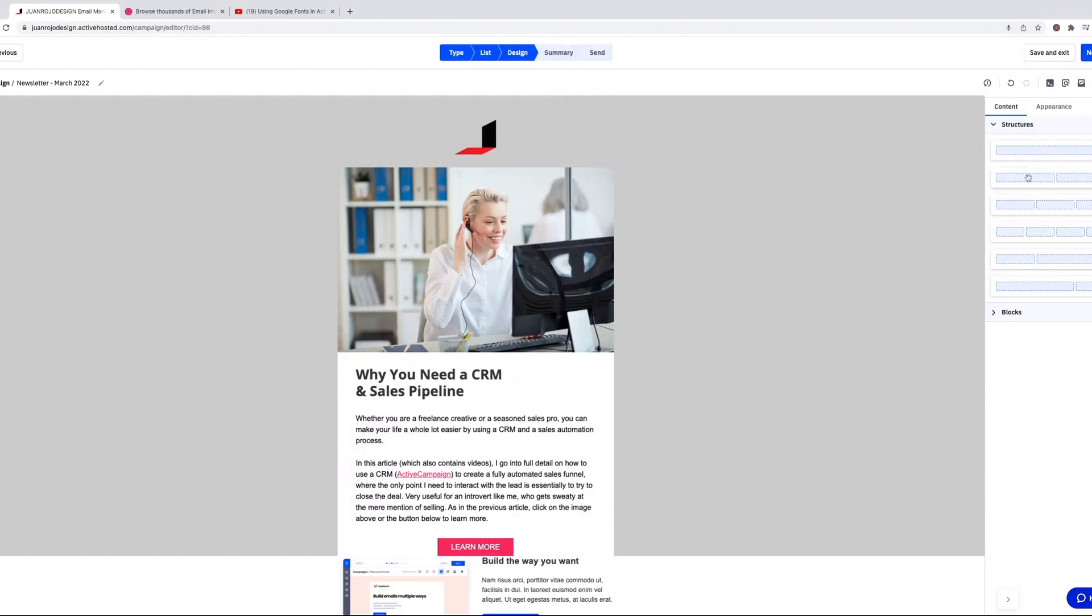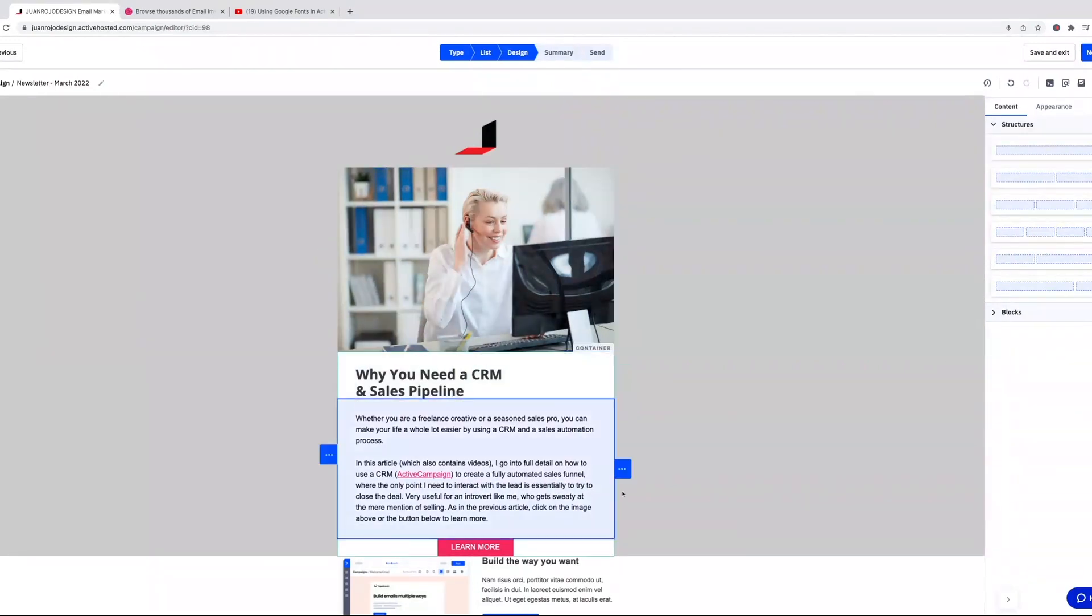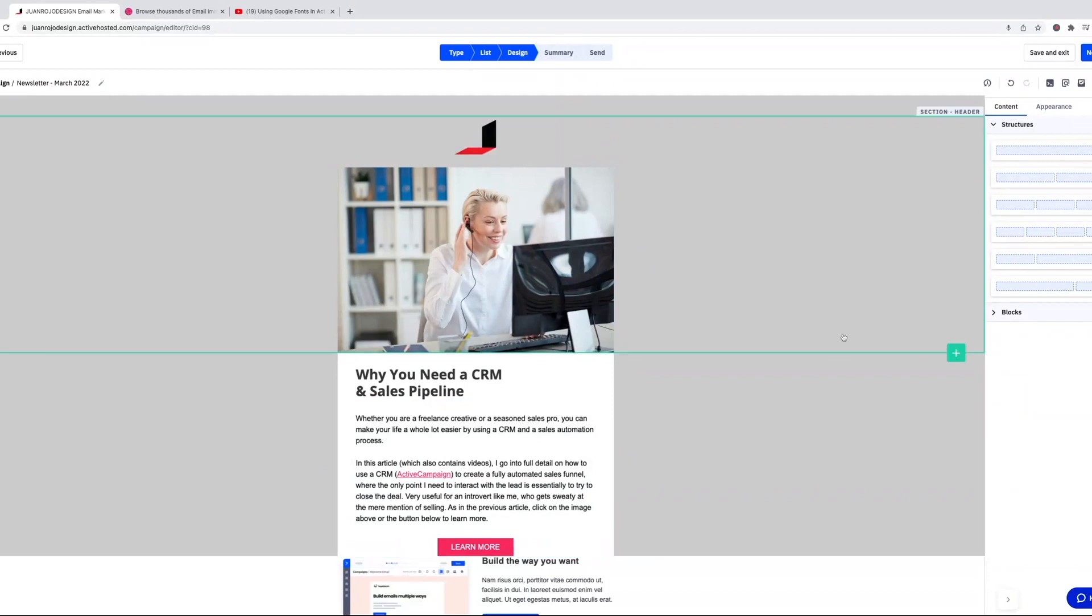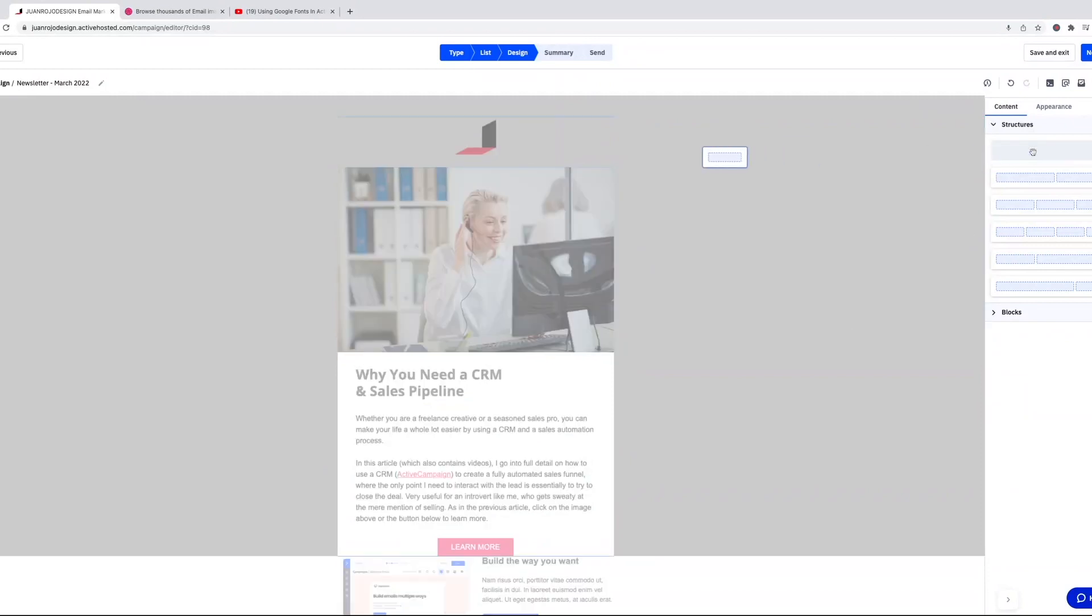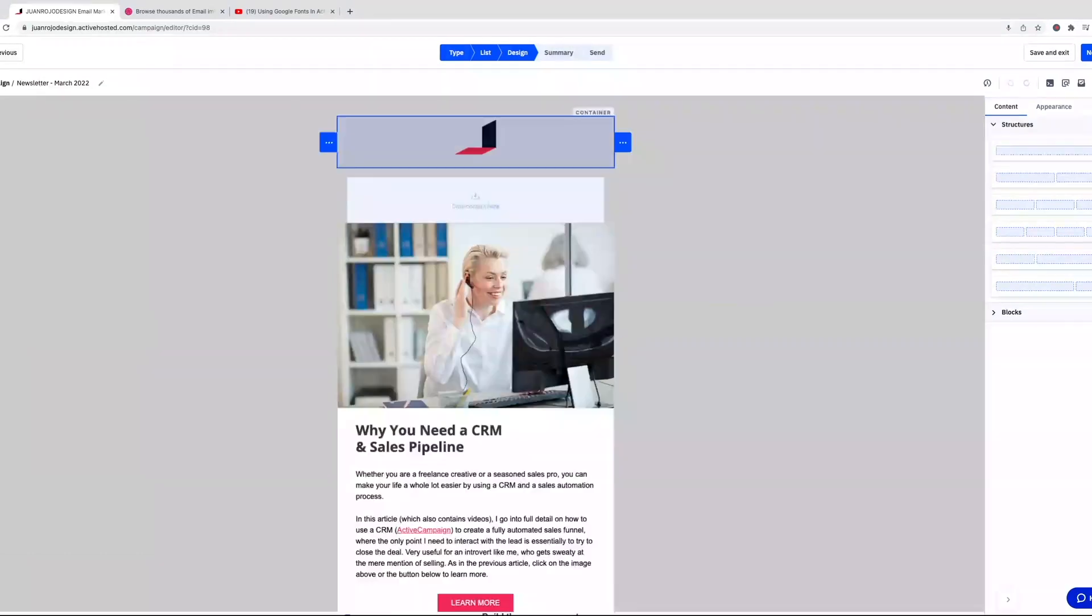With the structures you can pretty much do whatever you need to do. I started building out a campaign using their new email builder and I've already tried quite a few different layouts. So let's go here and drop a new structure, one column.